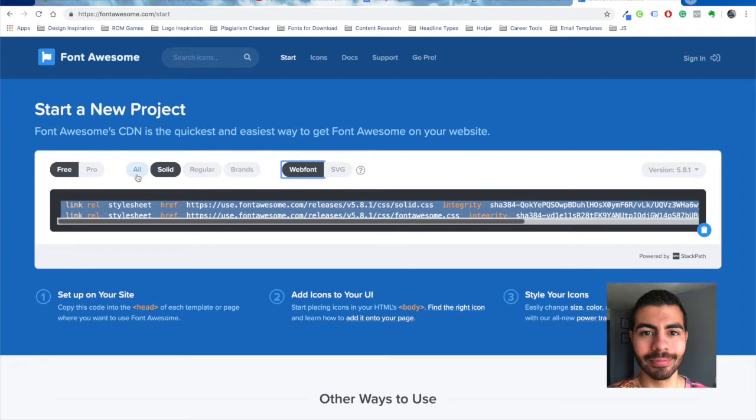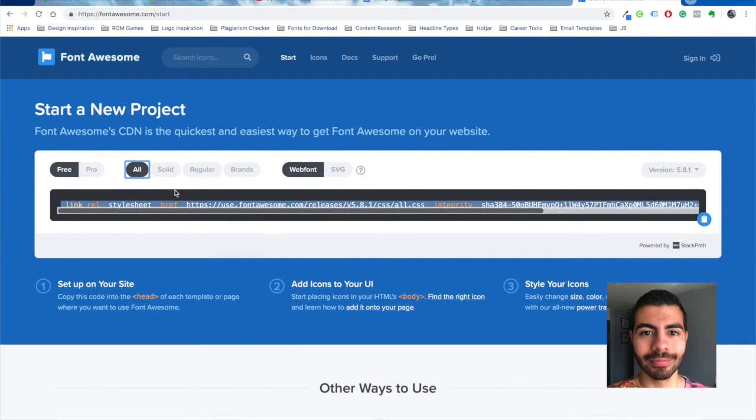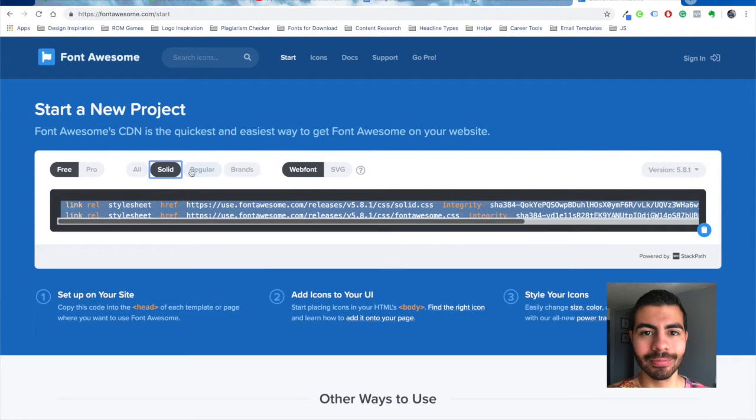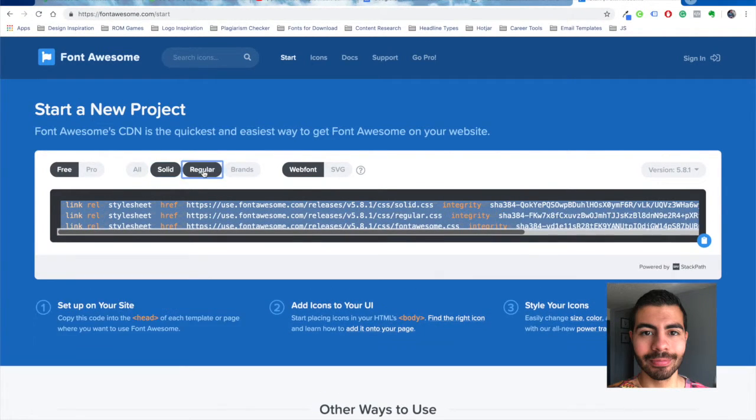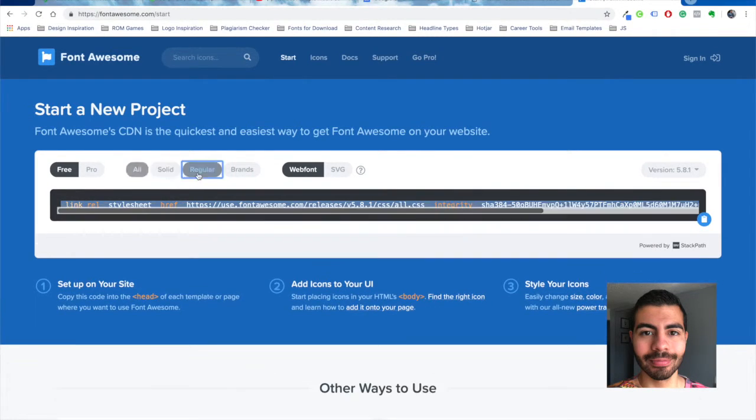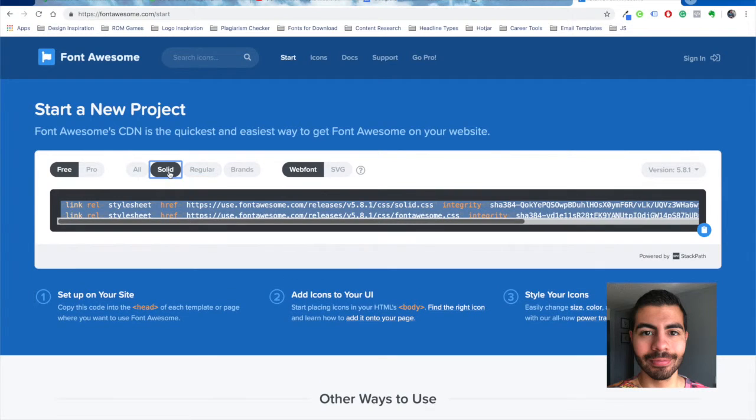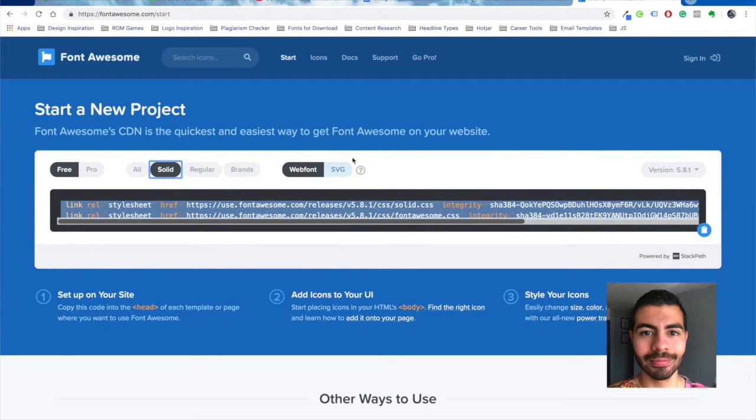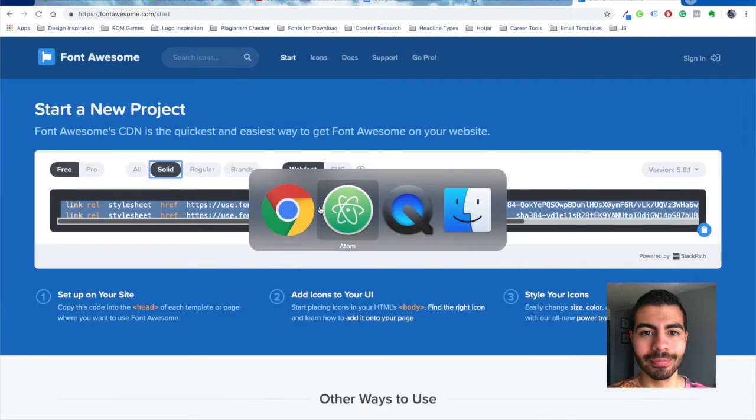You would go to free first, try all just one line, then you try solid. Regular I believe is for paid, and so is brand. So just go with solid.